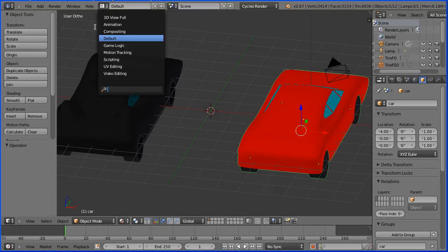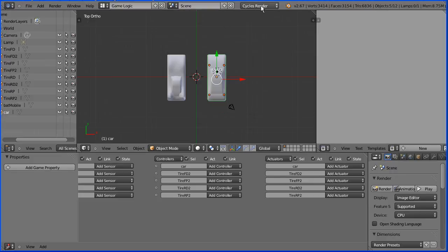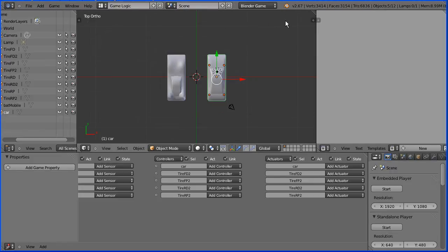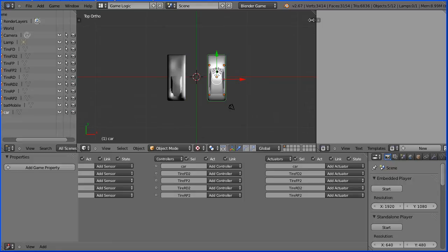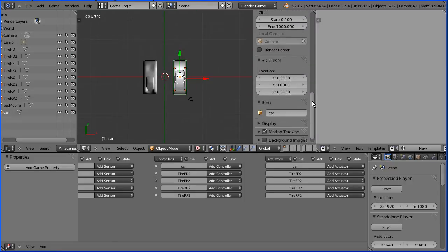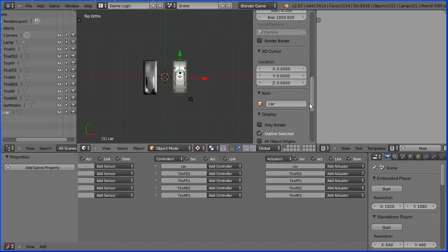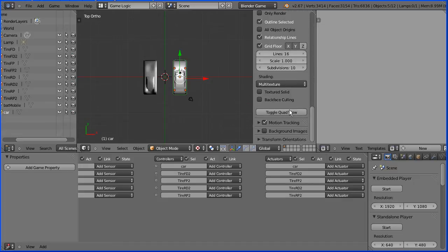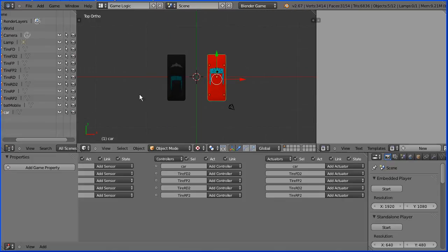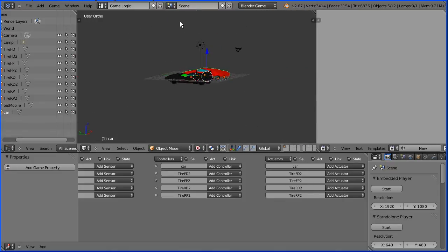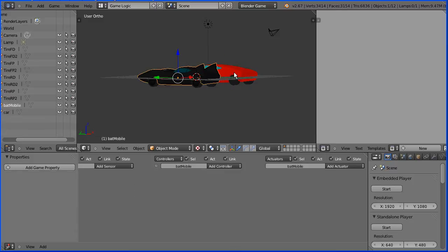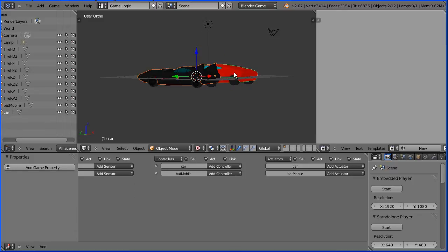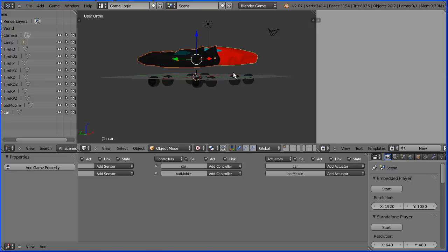Change the layout to game logic, change the render to Blender game, change shading to texture, click the plus to open up the properties panel, scroll down, open up the display panel, scroll down, change shading to GLSL, drag with the middle mouse button to rotate the view and zoom in with the mouse wheel. Select the body of the Batmobile, hold down shift, select the body of the sports car, G, Z, 2 and enter.